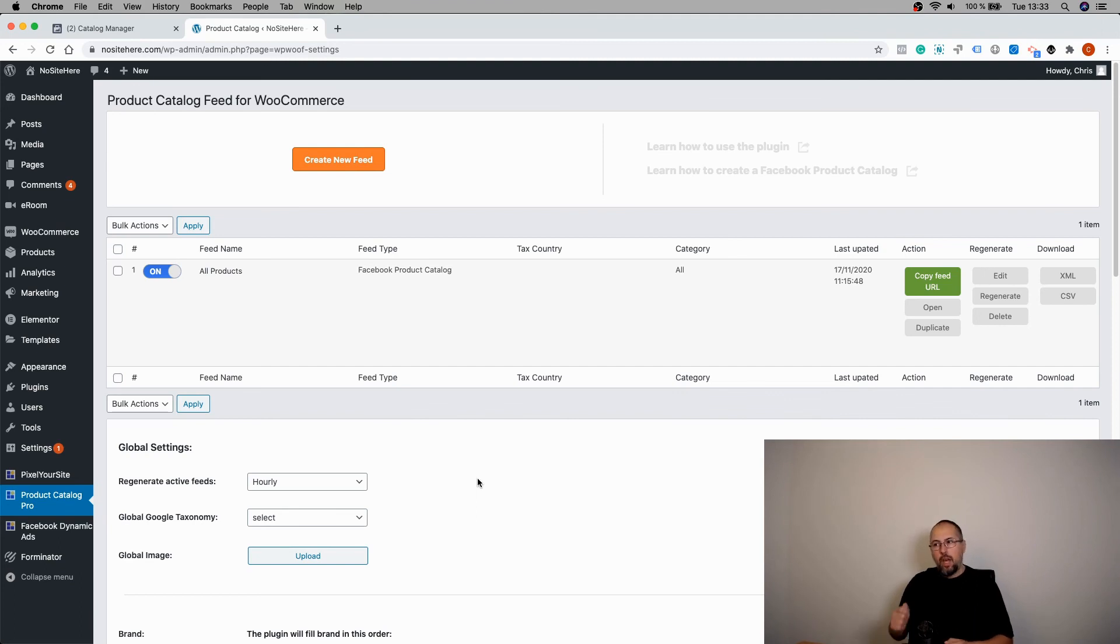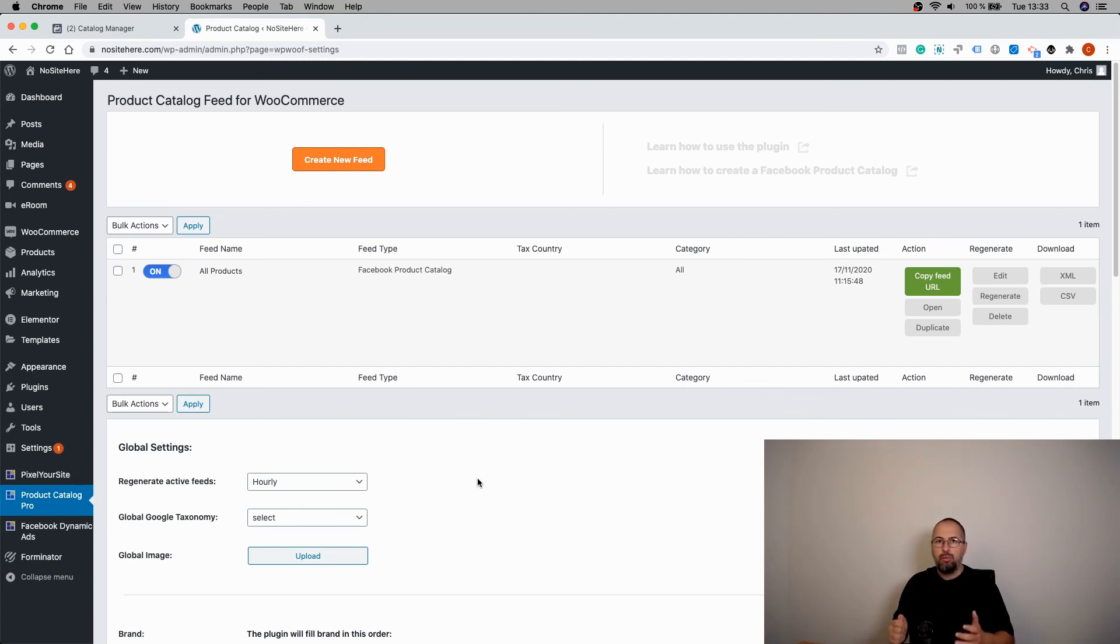I will make a different video to show you how you can create product sets.